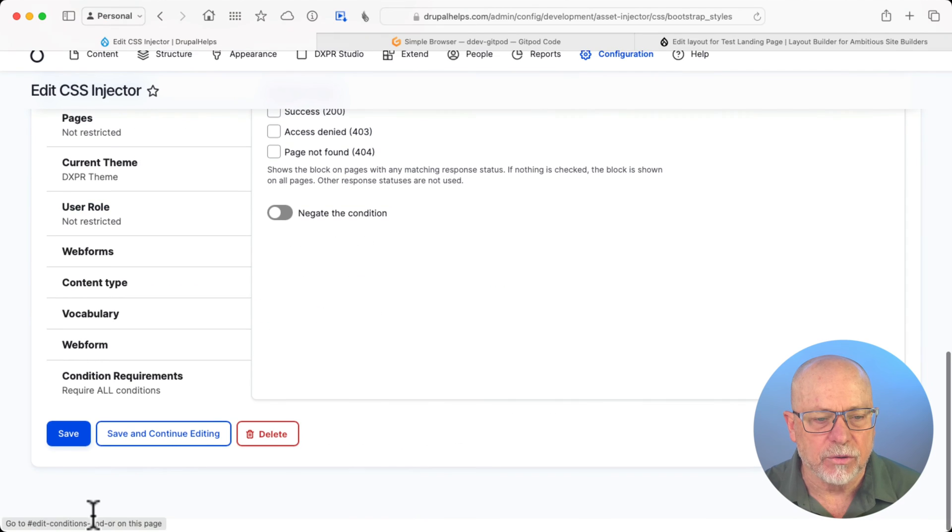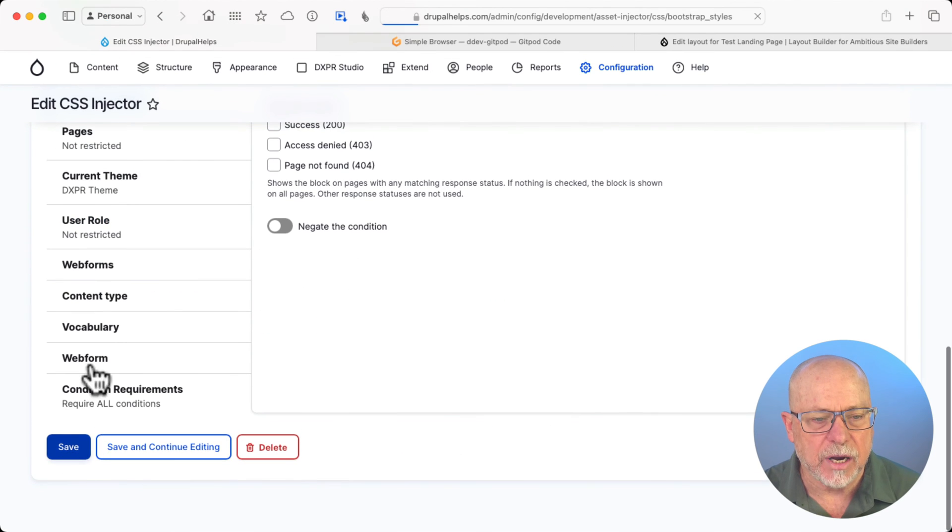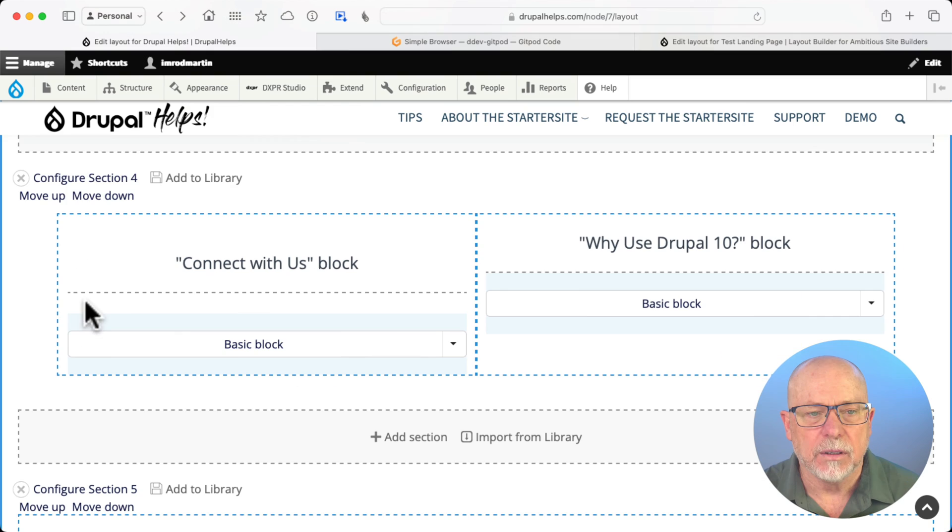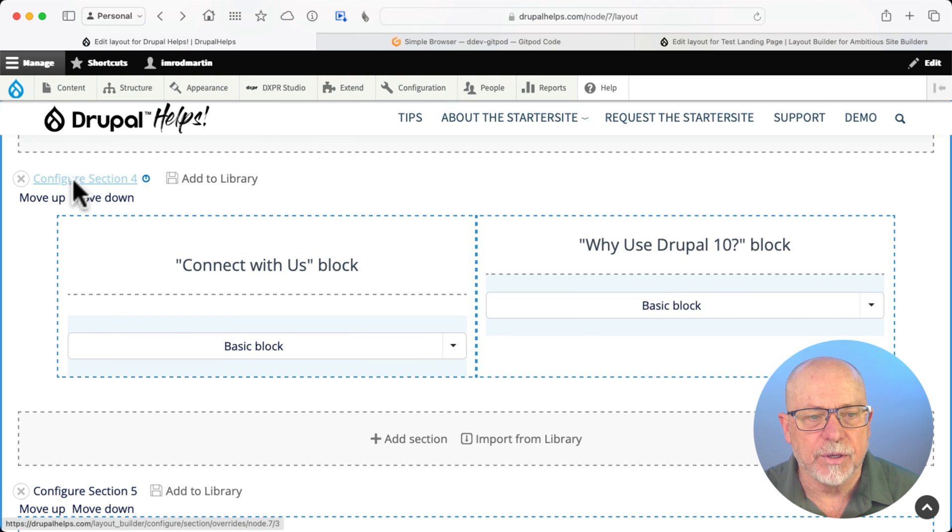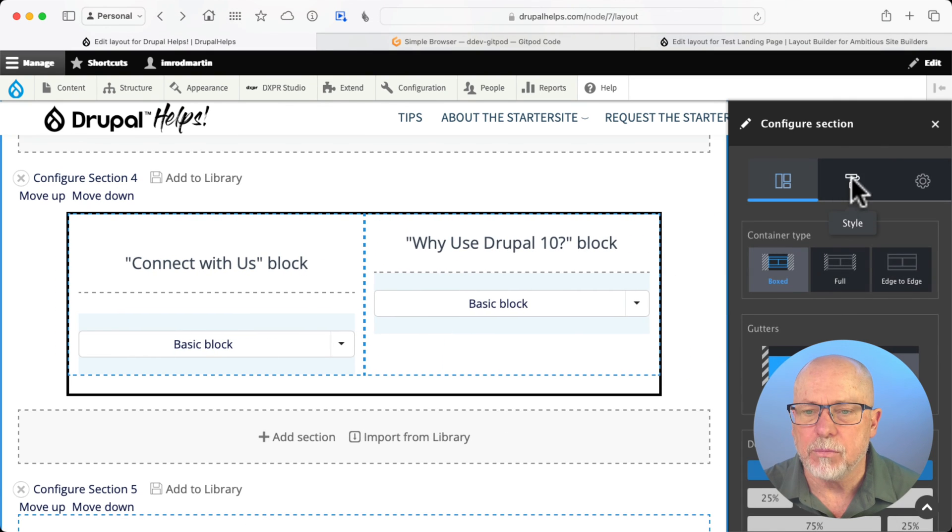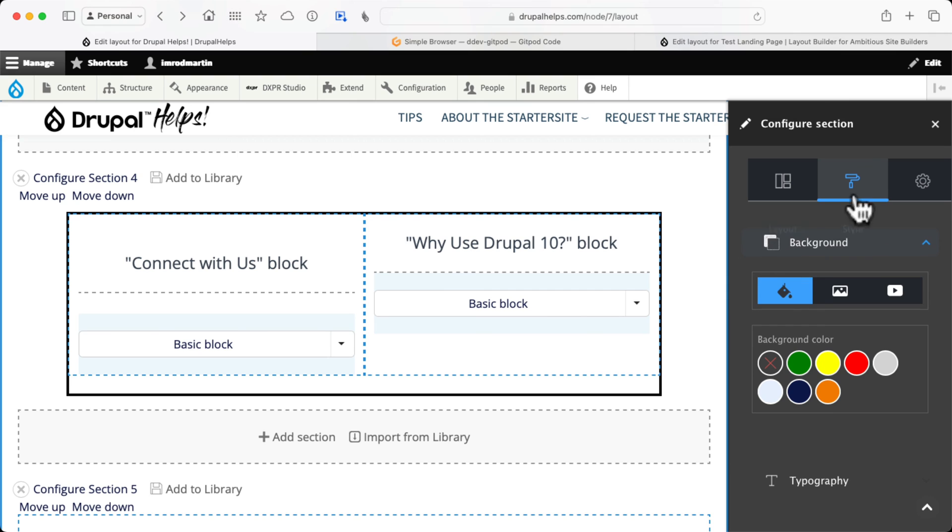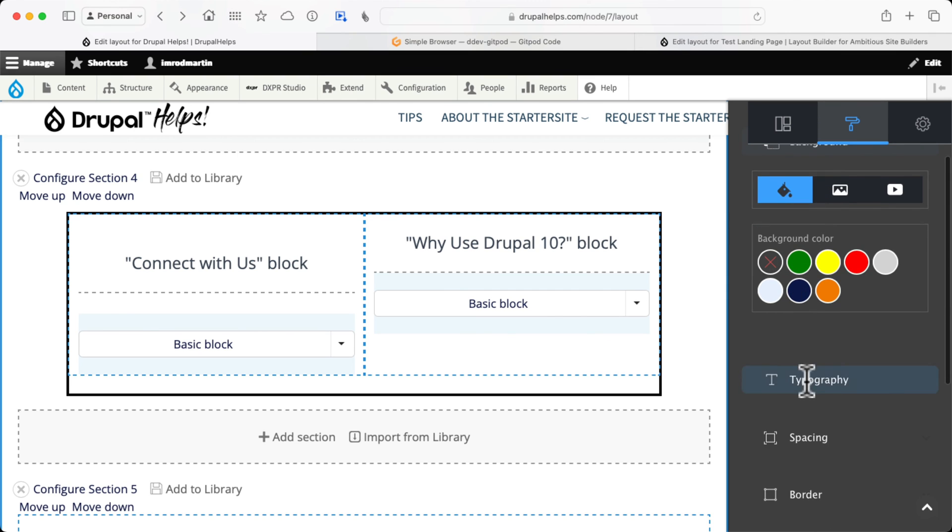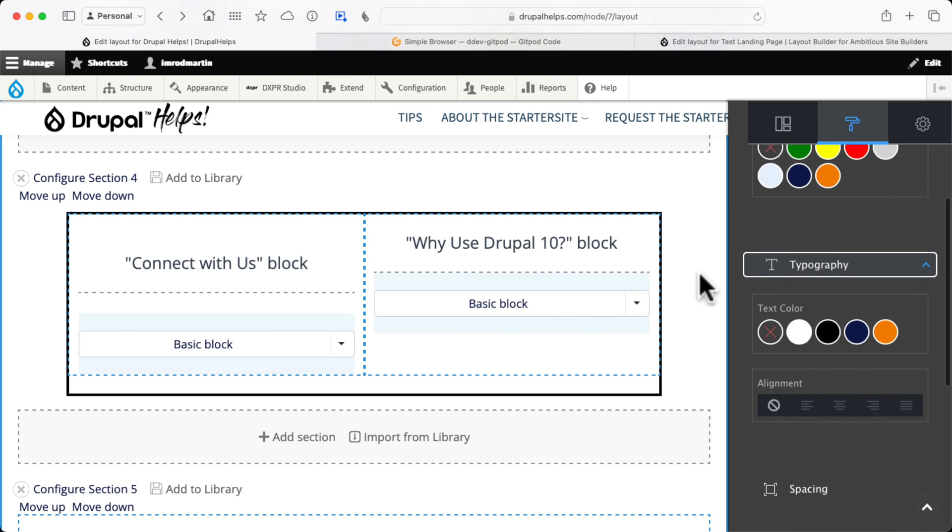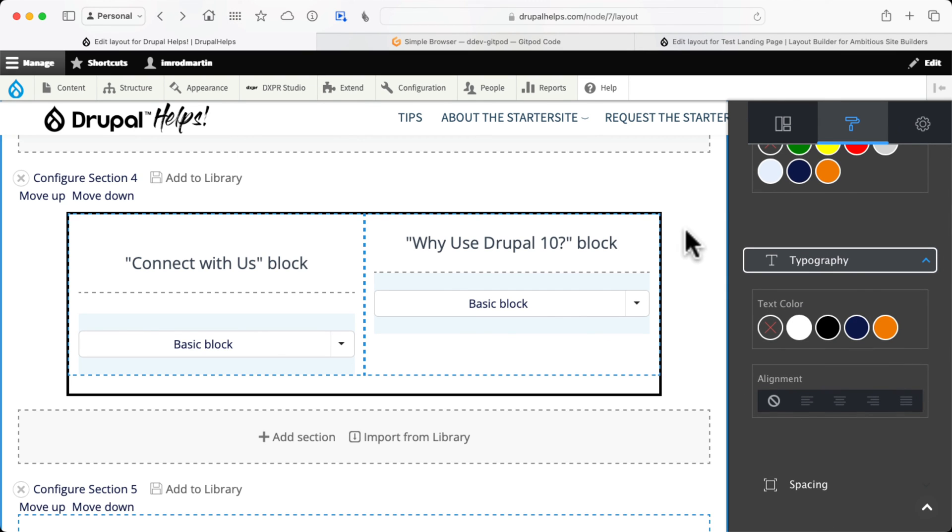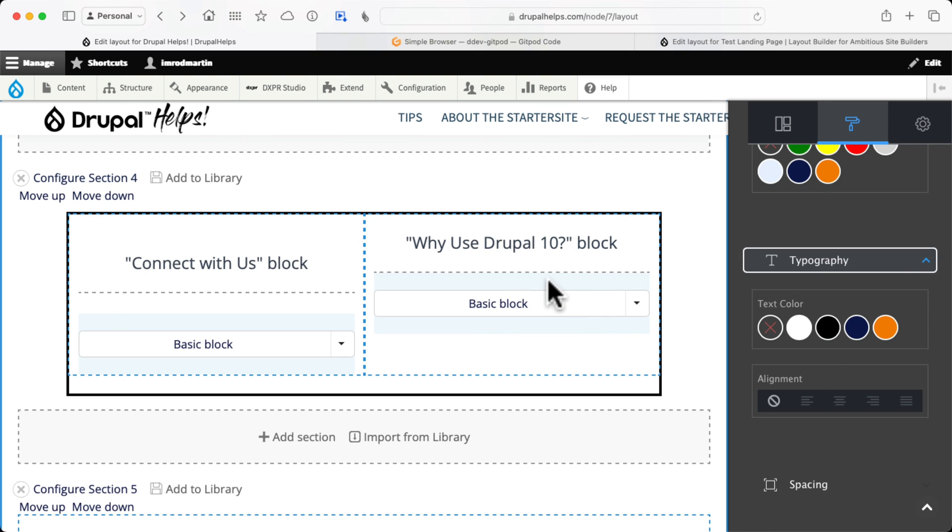Now that I've got those styles in there, I can head over to either a section or a block. And now those colors are available in the background and in the typography as well in both sections and blocks.